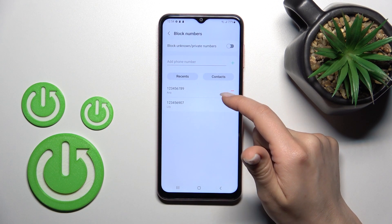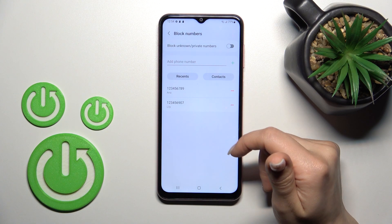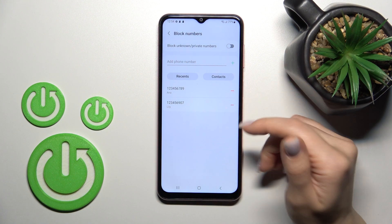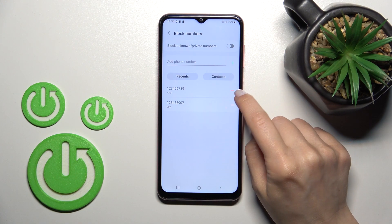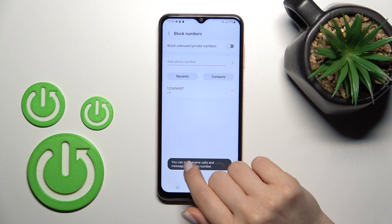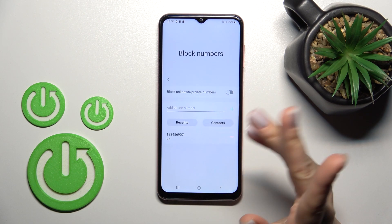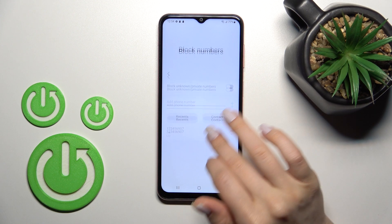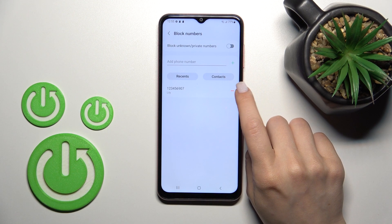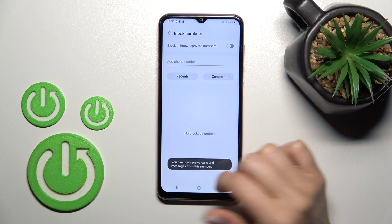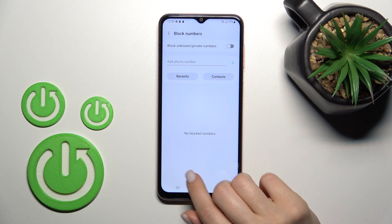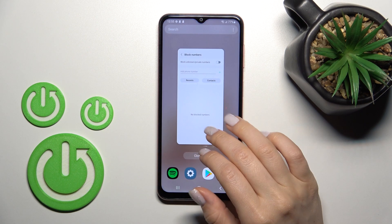Now we can see that we have two blocked numbers in our blacklist. To remove those numbers, click on the minus button, and now we can receive calls, notifications, and SMS from this number. In the same way, we can remove the second number from the blacklist, and that's it.